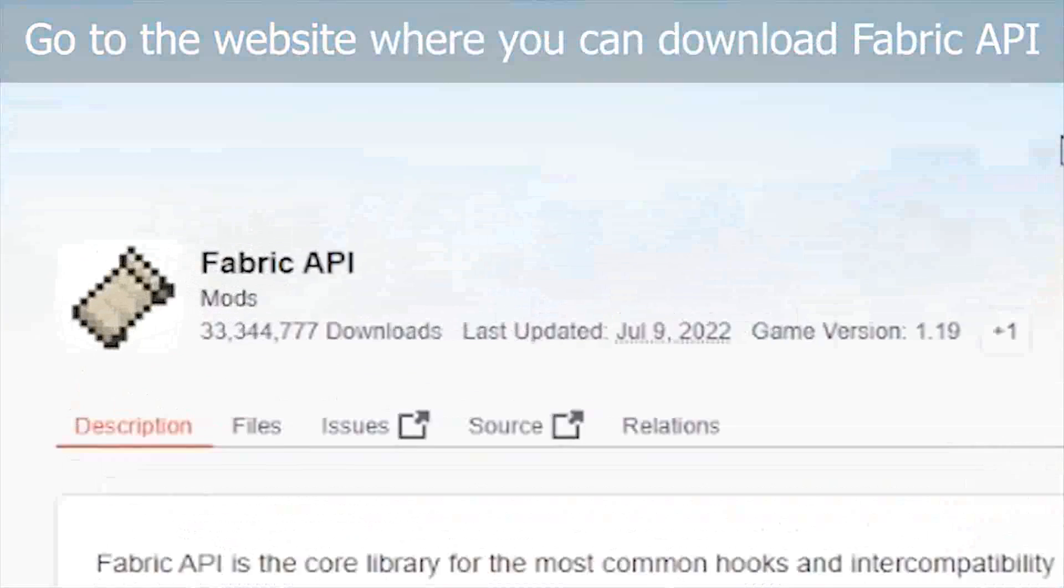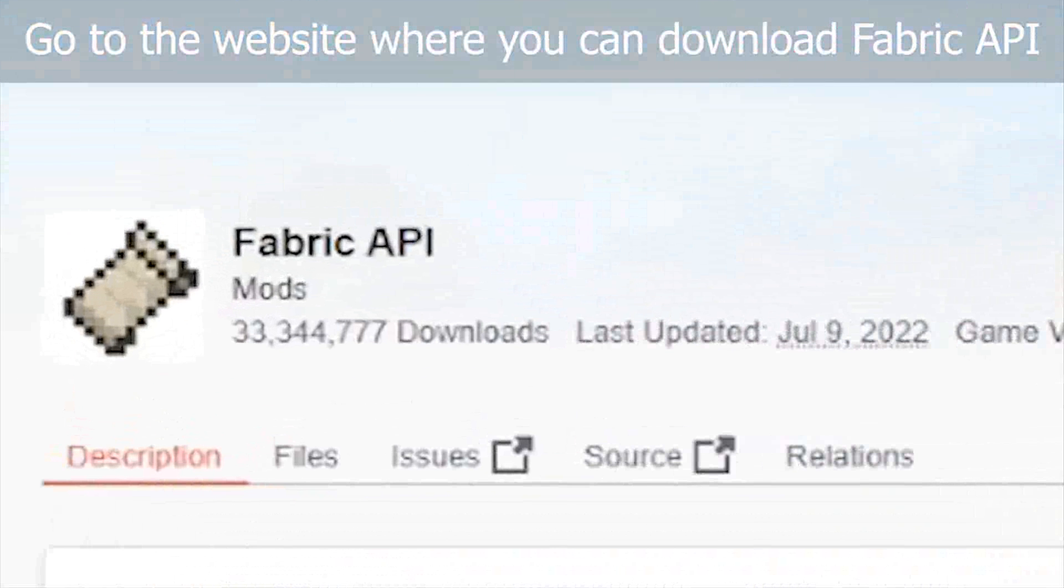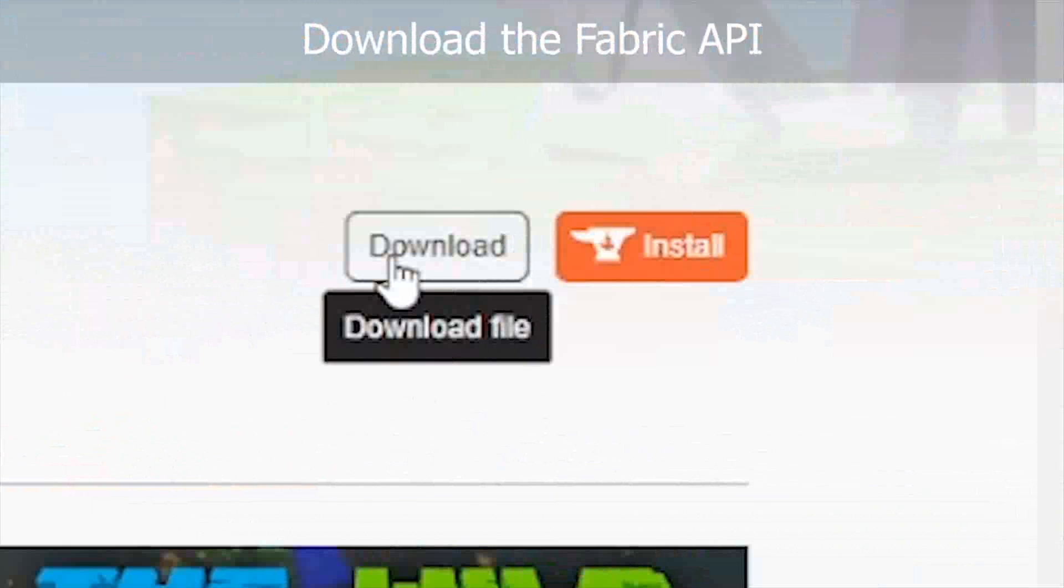Go to the website where you can download the Fabric API. Click the download button.